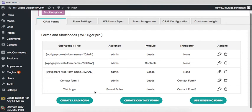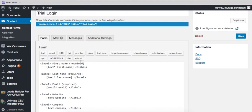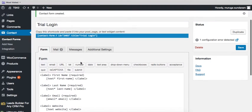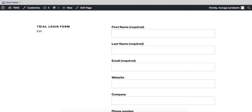Here you can find the form. I have created the form already here - trial login - and I have pasted it in a page here.